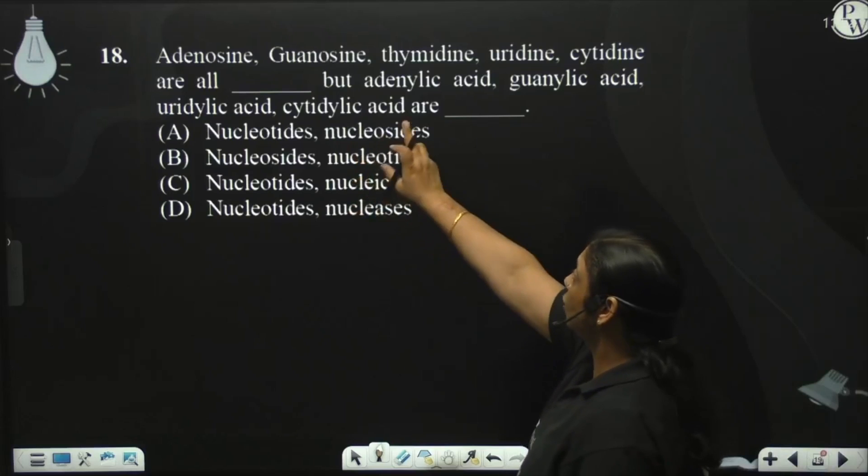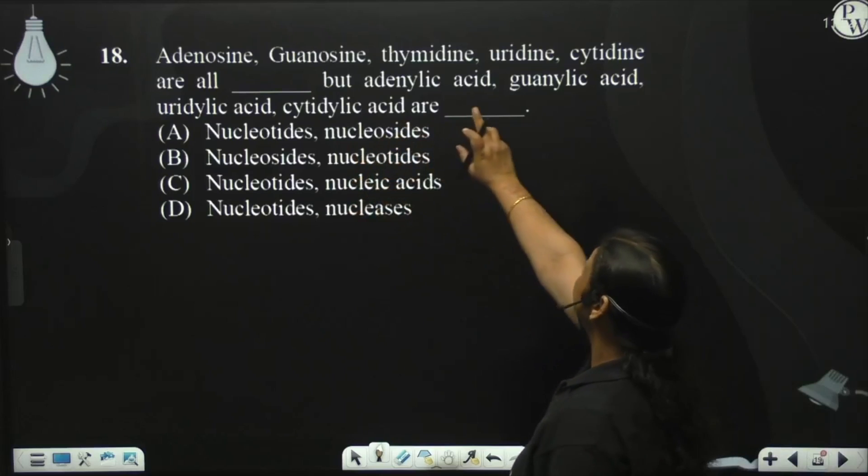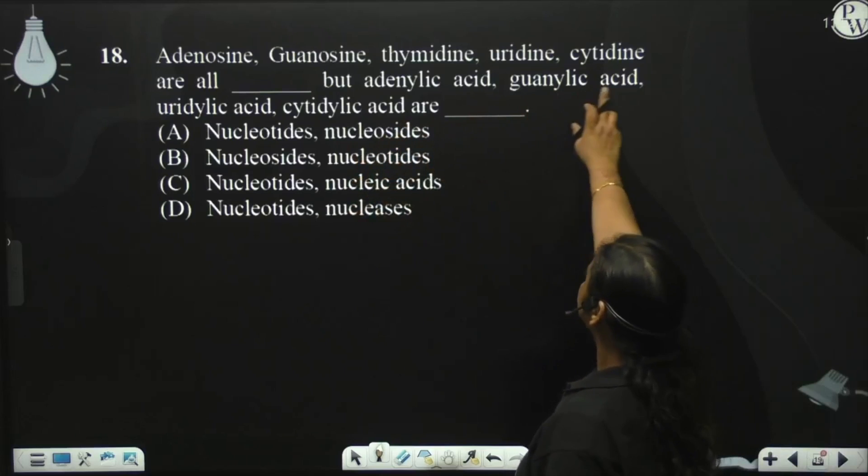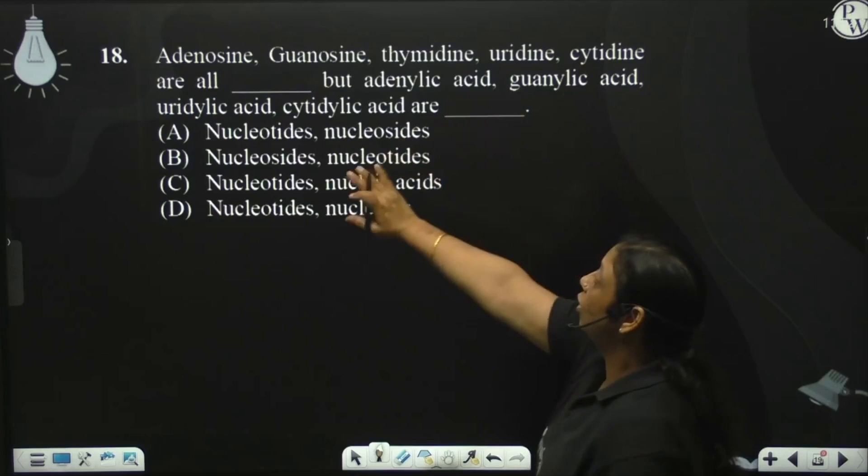Adenosine, guanosine, thymidine, uridine, cytidine — these are all nucleosides.